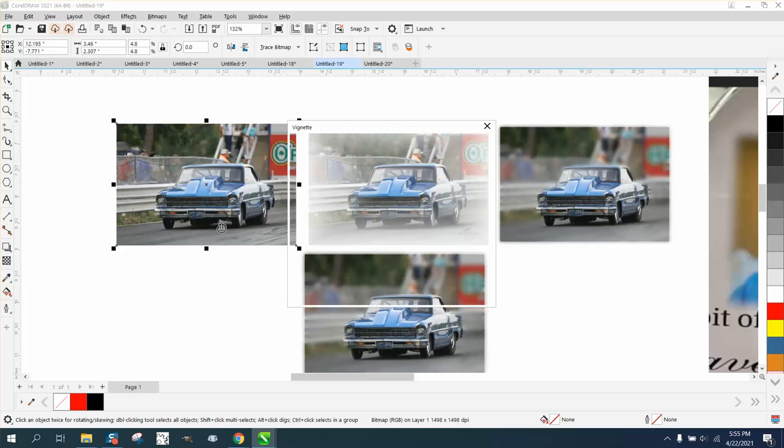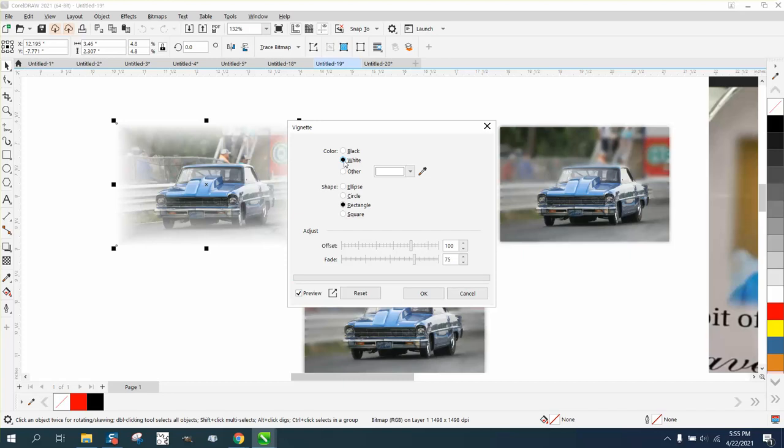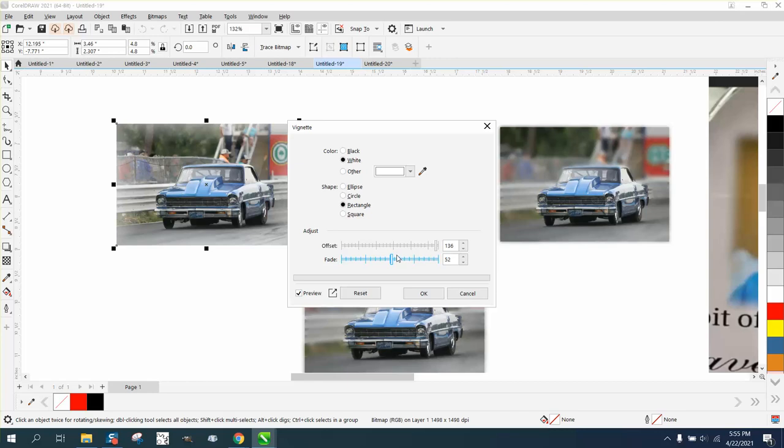Then pick a rectangle, and maybe pick white, and there you go. You can play around with the offset, you'd probably want to go the full amount, and then you could play with your fade.